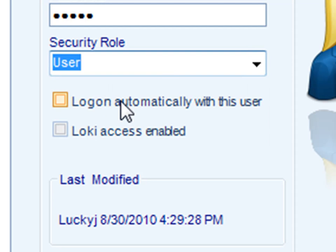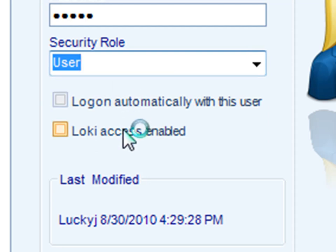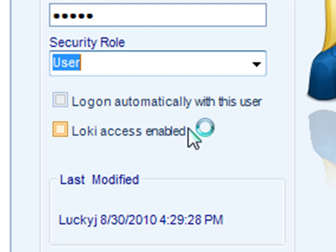You can decide to automatically log on with that user, and you can decide whether they have access to Loki. Loki is the web-based interface for CRD. By checking this box, that user can now log in through any browser and use these authentication credentials to access their schedules and run and create schedules through the web.